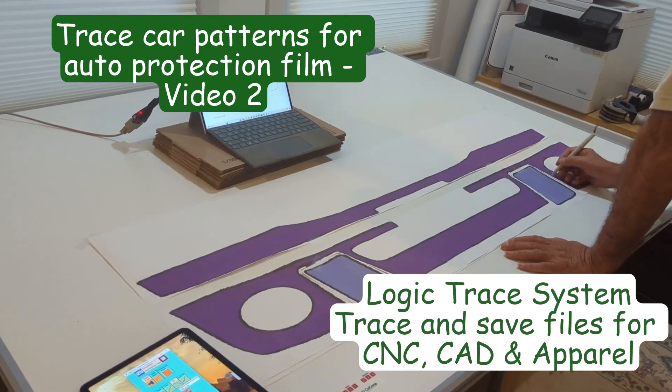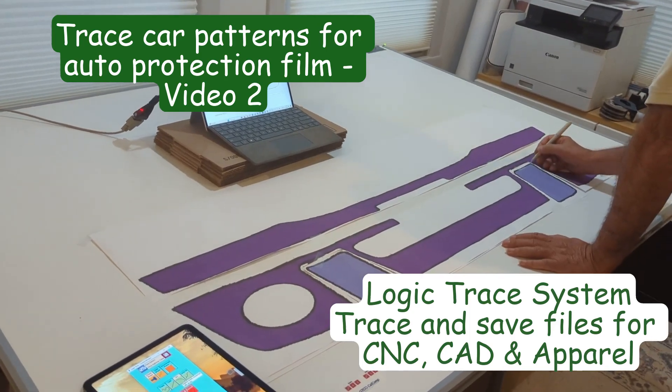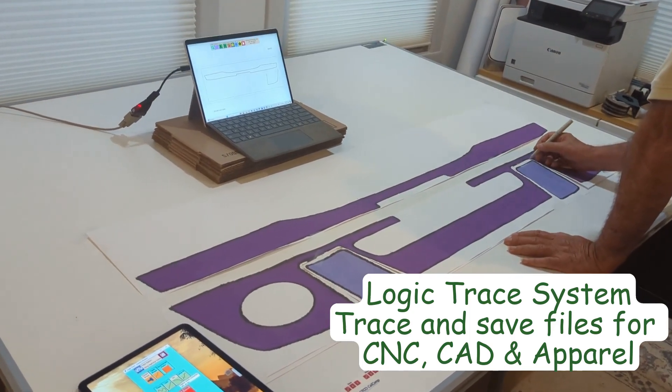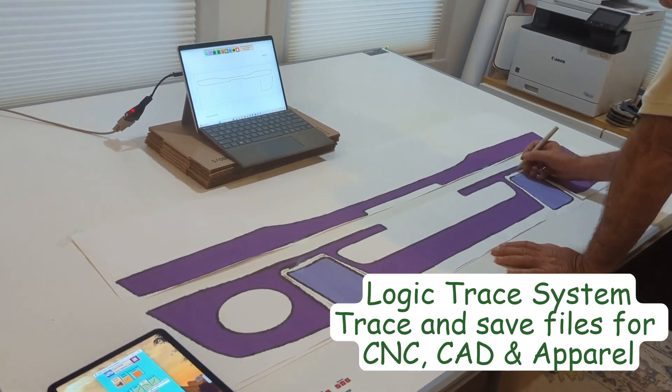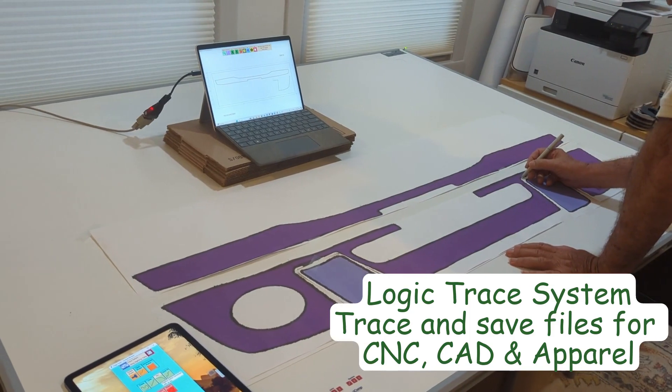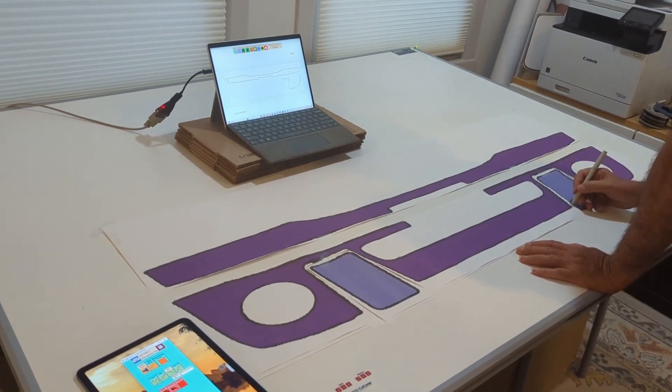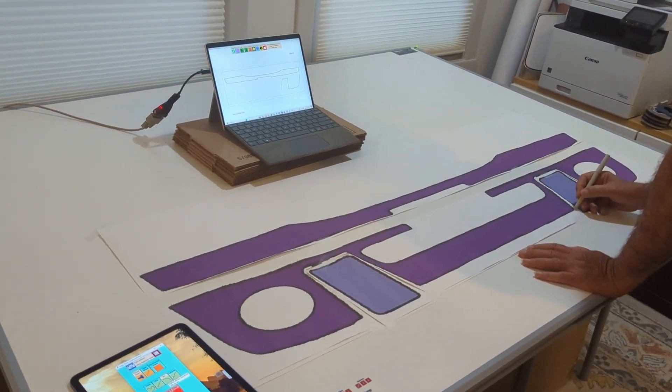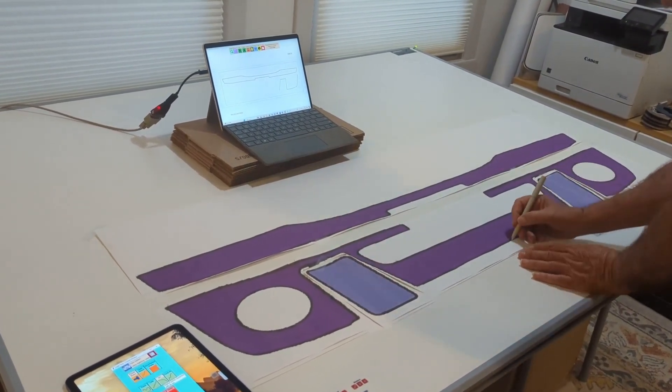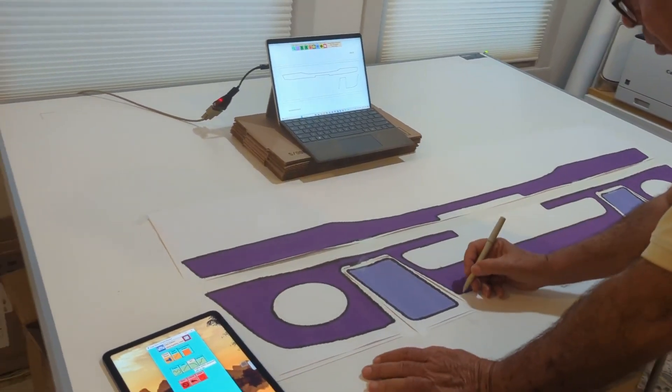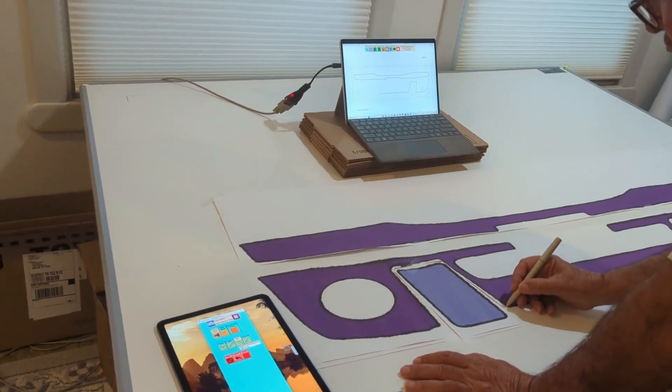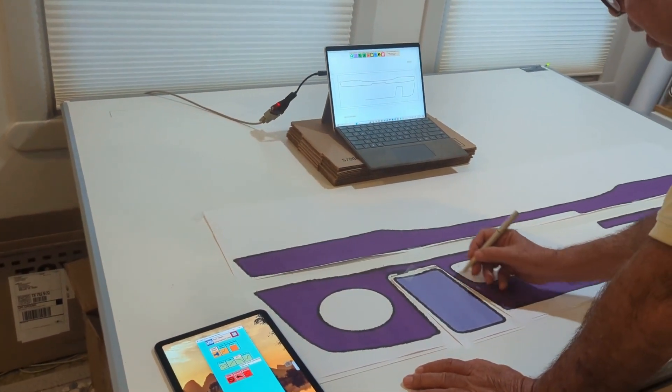This is video number two of tracing the patterns of the front of a car so I can save them as files on the computer for vinyl cutting. I'm doing the middle section now.